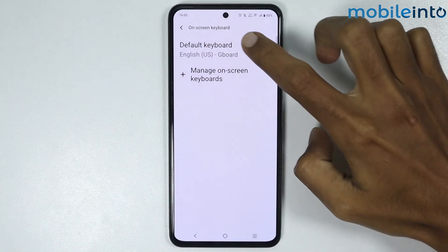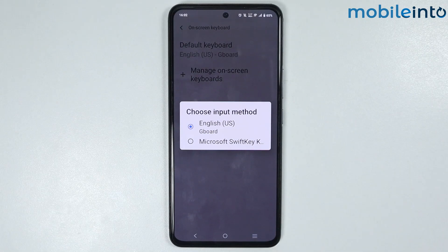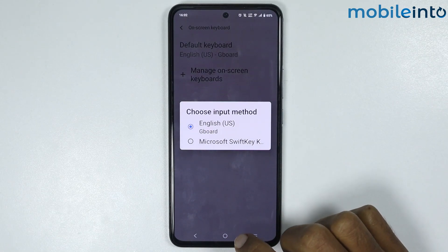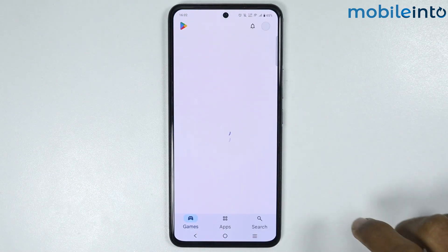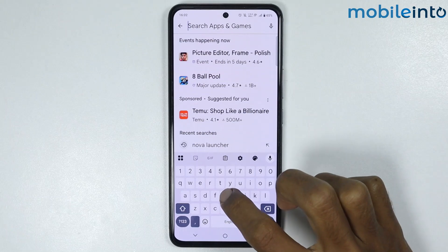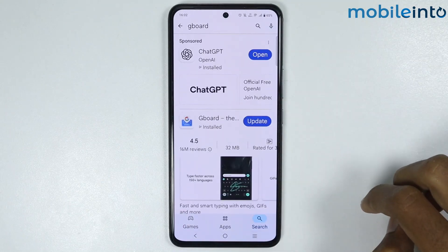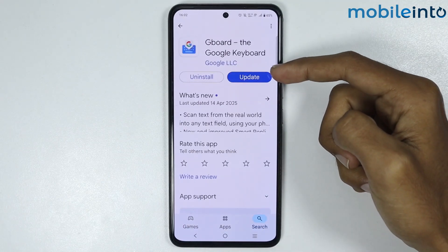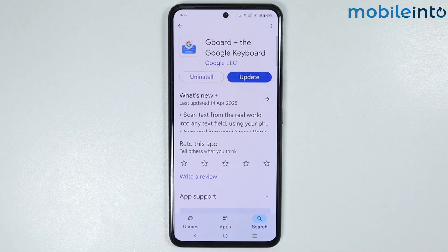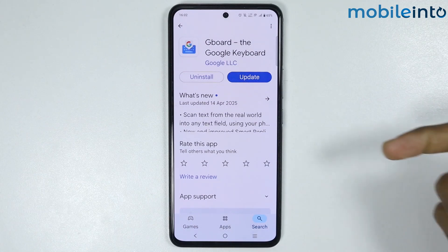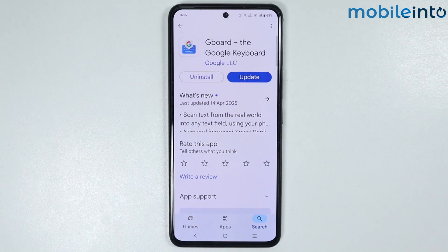Now if you cannot find the Gboard option over here, just download Gboard from the Play Store. To do that, just go to your home screen and open the Play Store, and in the search bar just search Gboard. Now just download Gboard on your smartphone. I have already installed Gboard on my smartphone. If the Gboard option is not available in the Settings app on your smartphone, just download Gboard on your smartphone.